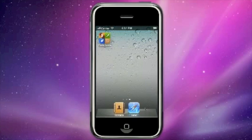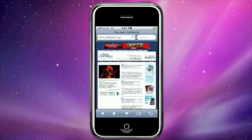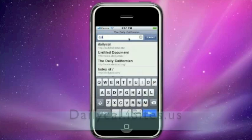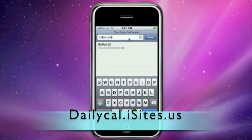Now that you've distributed, the first thing you're going to do is click on the browser icon on your iPhone home screen. That's going to take you to the browser, and in the search bar you're going to type in the link that you provided under the distribute tab in your dashboard, followed by .iSights.us. Go ahead and press enter.